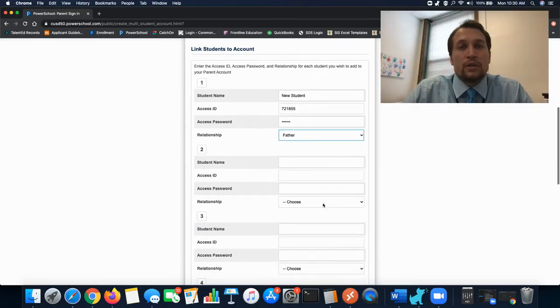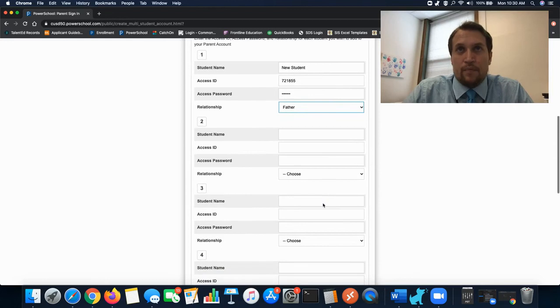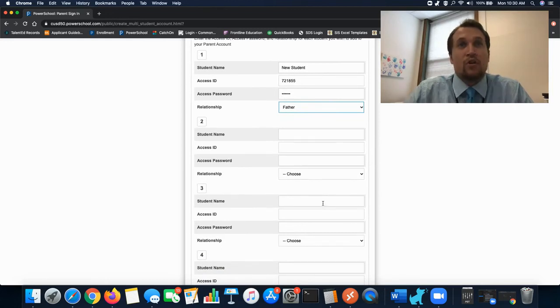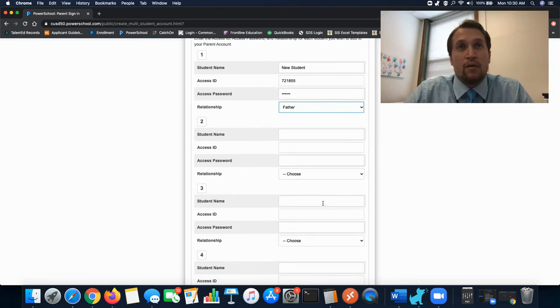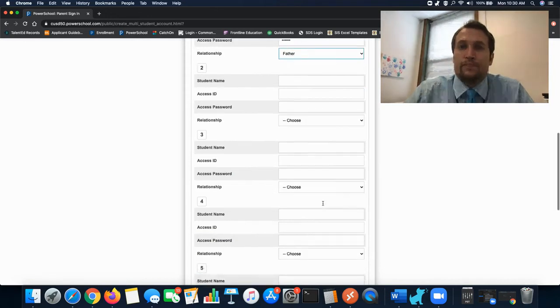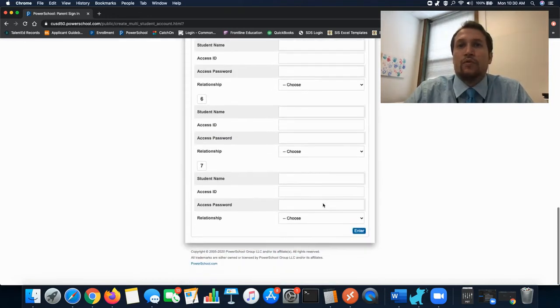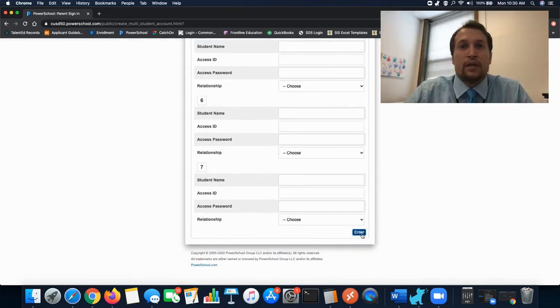You can enter in more than one student at a time as long as you have all the letters. If you don't have the letters with you you can enter that information after as well. So once you've completed you're going to hit enter.